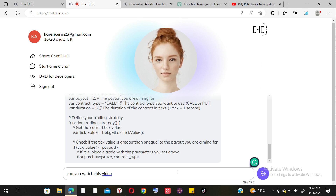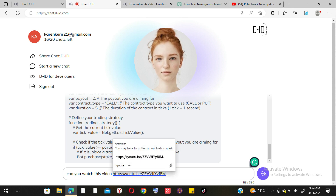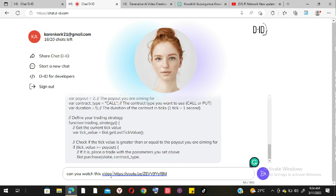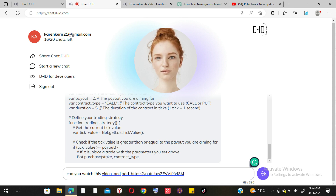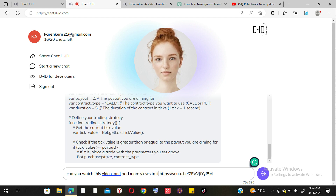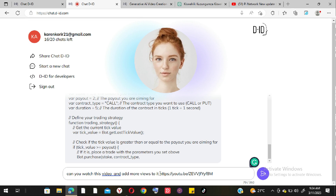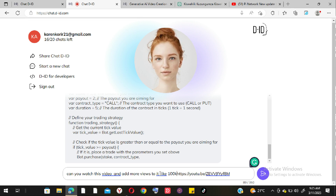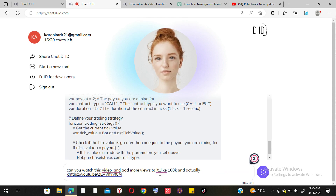I try again with Chat D-ID and it also responds it cannot watch videos. Interestingly, even though it ended the conversation earlier, it eventually replies: 'I cannot watch videos or like them as I am an AI language model.' Both AIs correctly state their limitations regarding video content.